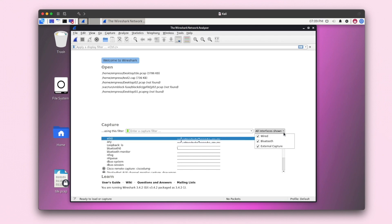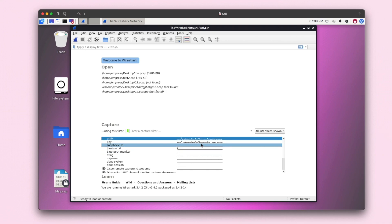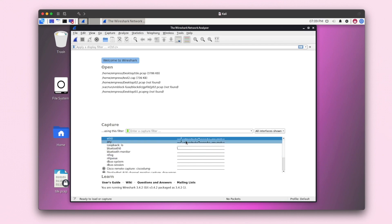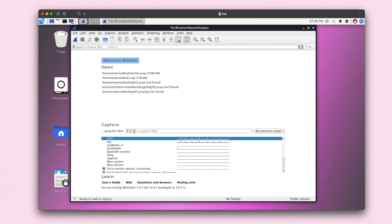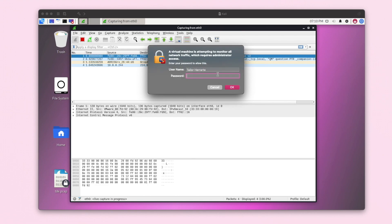Down here you can select which interfaces you want shown — wired, Bluetooth, external. I have all of them selected. These active lines show interfaces that are up and able to start capturing packets. I'm going to click on eth0. You can also filter interfaces by typing in the search field if you have a lot of them. The blue Wireshark button here is the start button — it says 'start capturing packets.'